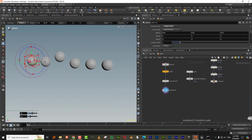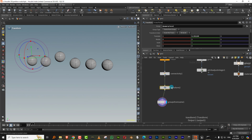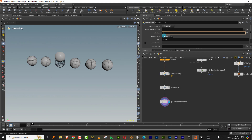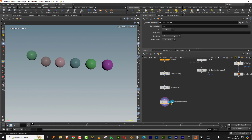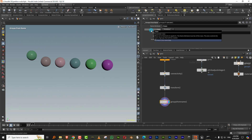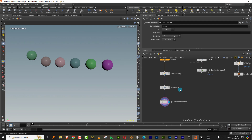Now if you want to explicitly convert these into groups for some reason, there's a very simple node called 'Group from Name'. It doesn't have to specifically be the 'name' attribute — it can be any string attribute. So if I change the attribute from 'name' to 'class' and use the Group from Name node, I set the name attribute to 'class', and it generates those into groups. But as I said, you don't need to, because Houdini will automatically treat the string attribute as a group.